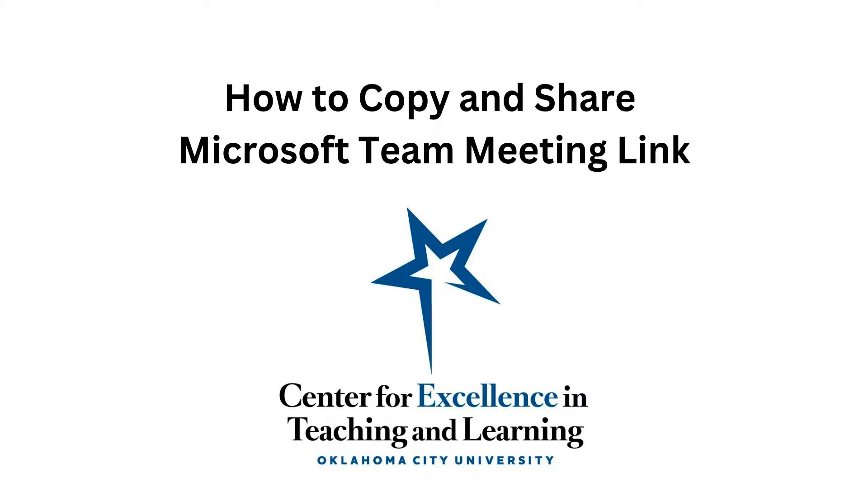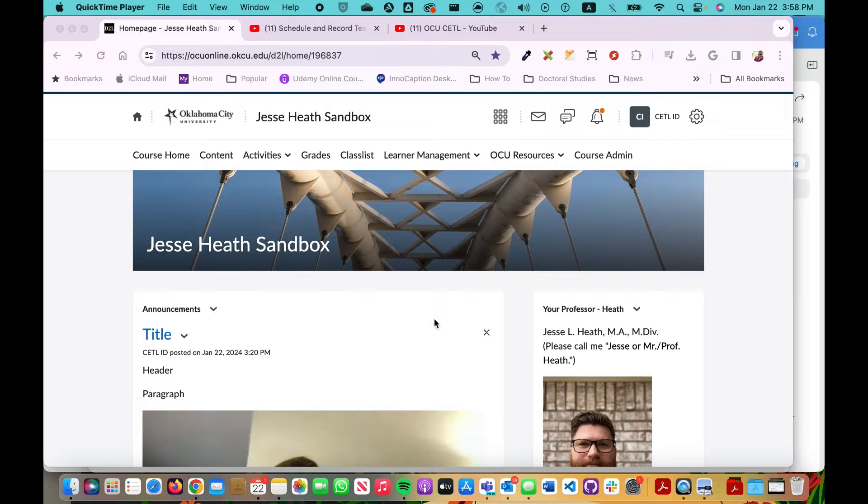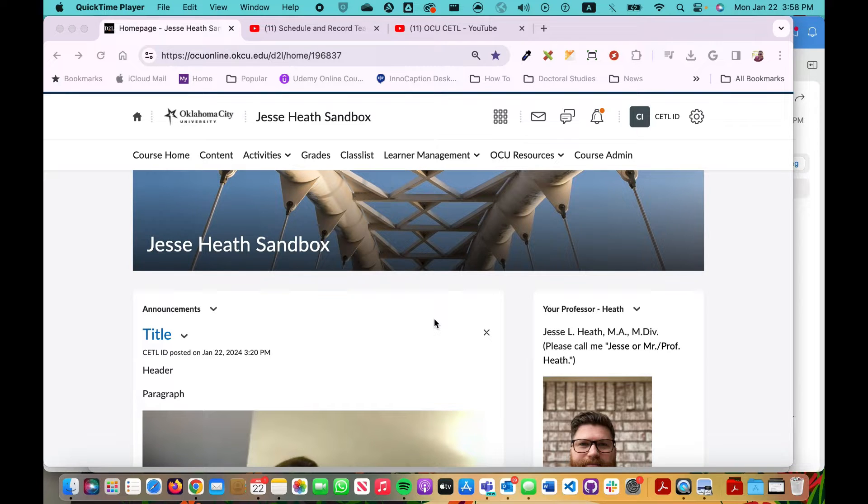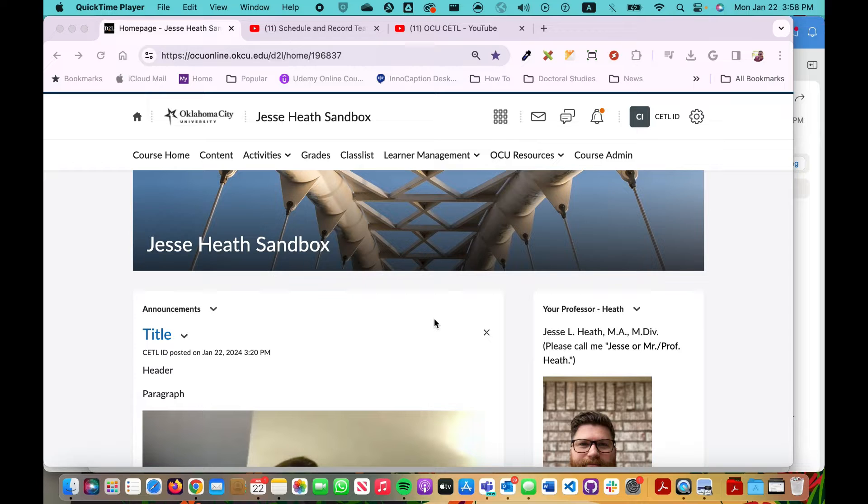Hello and welcome to another video tutorial from the Center for Excellence in Teaching and Learning at Oklahoma City University. In this video I will show faculty how they can locate their Microsoft Teams meeting URL link and share that with their students within their course in D2L.